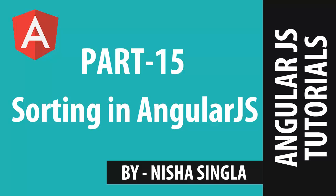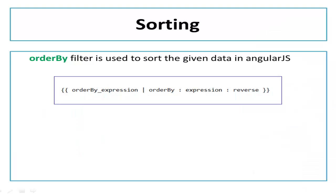Hello friends, I am Nusha Singla and welcome to my AngularJS tutorial series part 15. In this video we are going to discuss sorting in AngularJS.